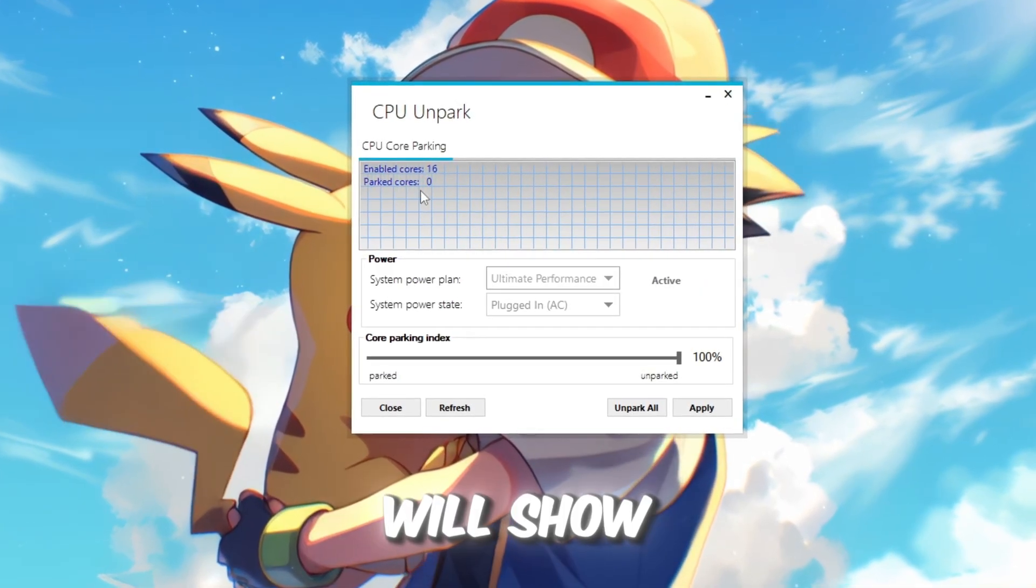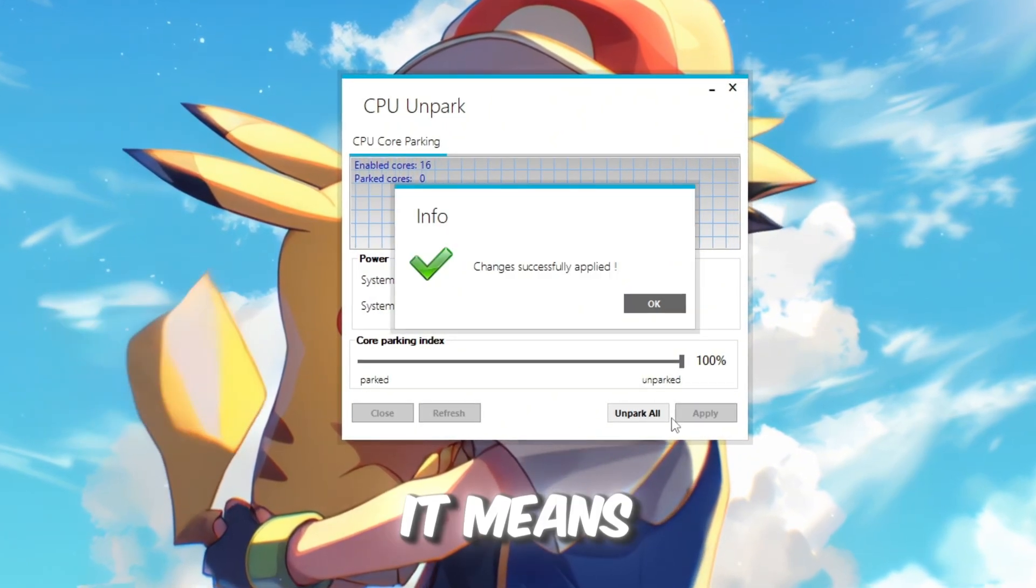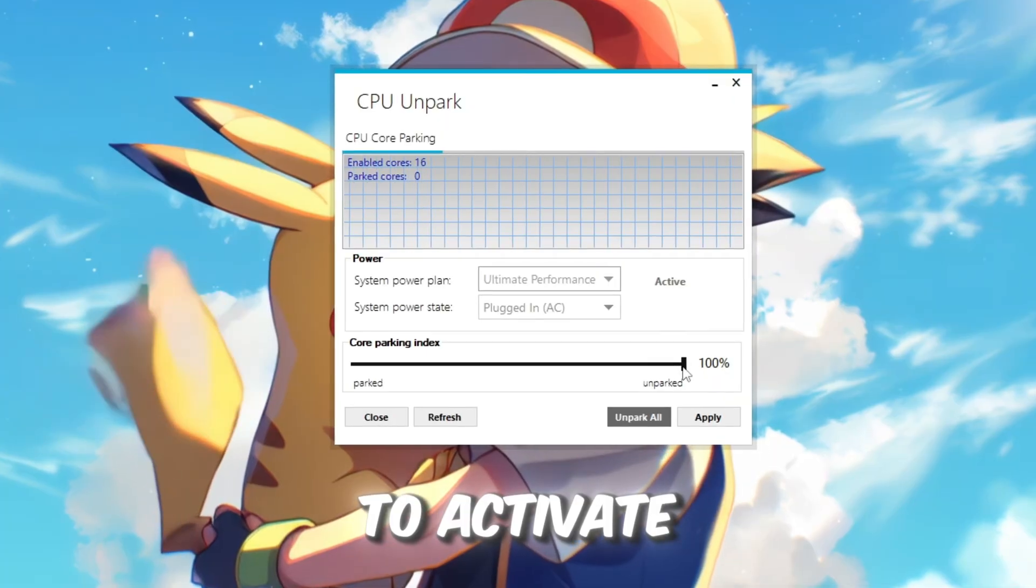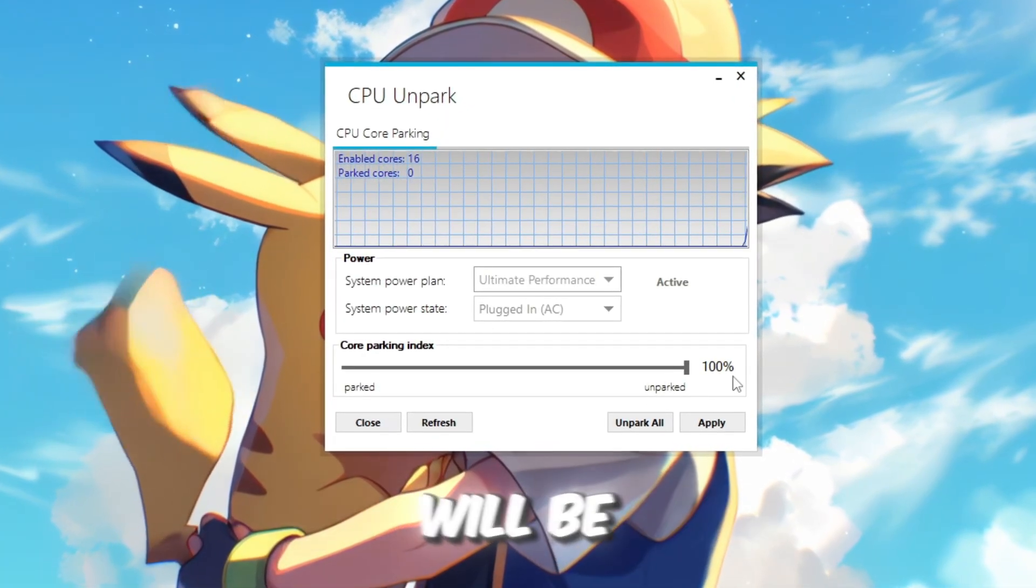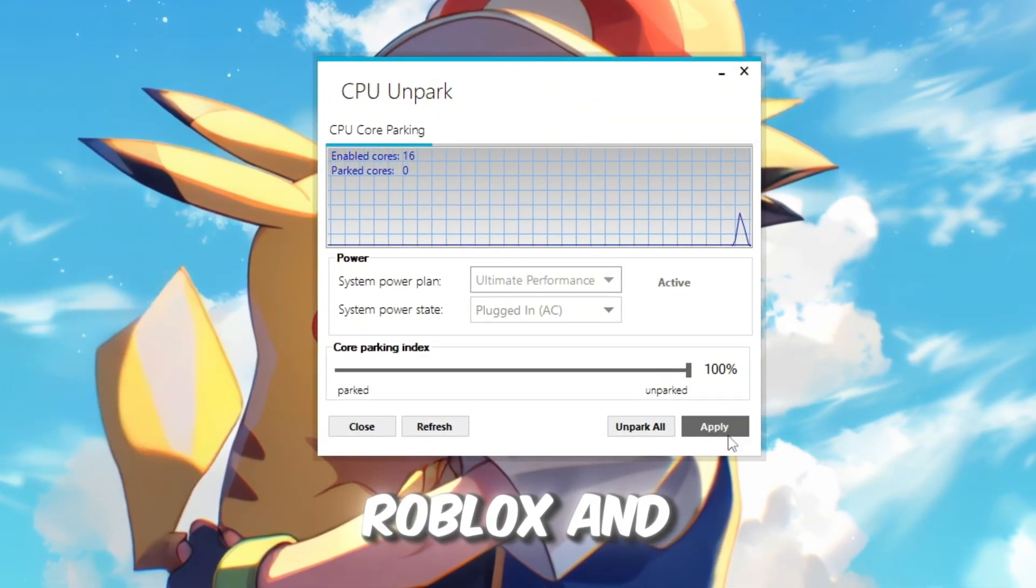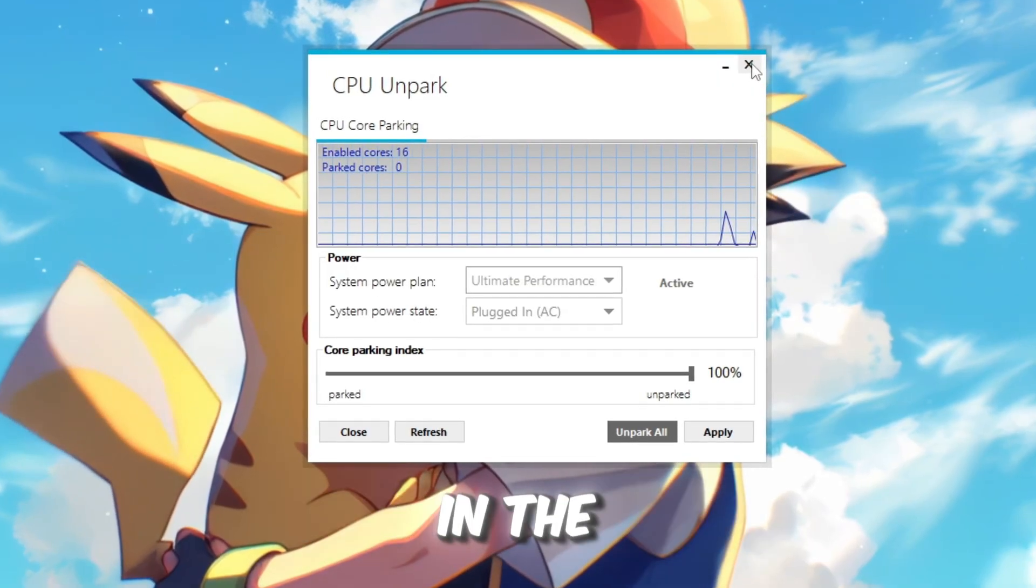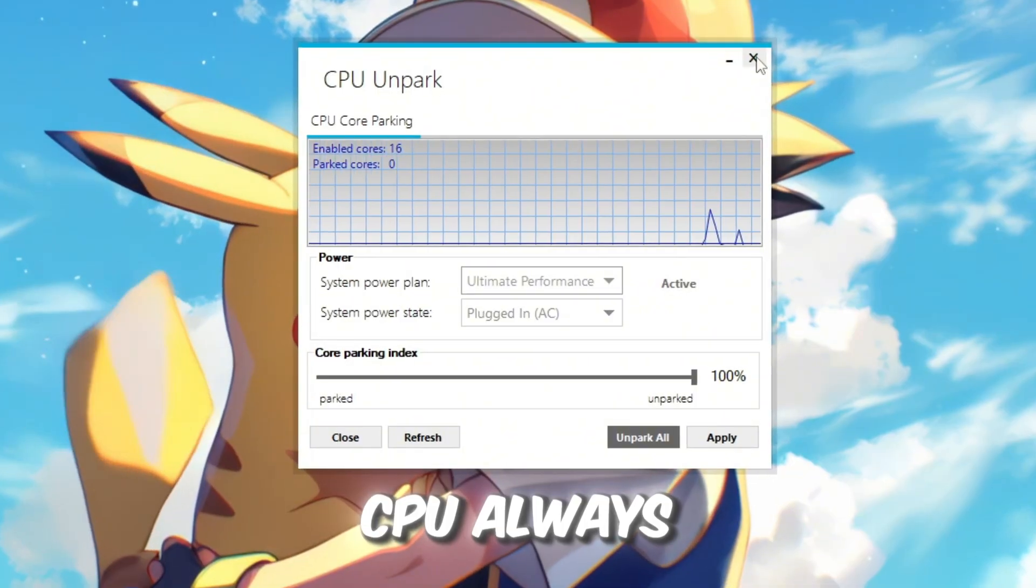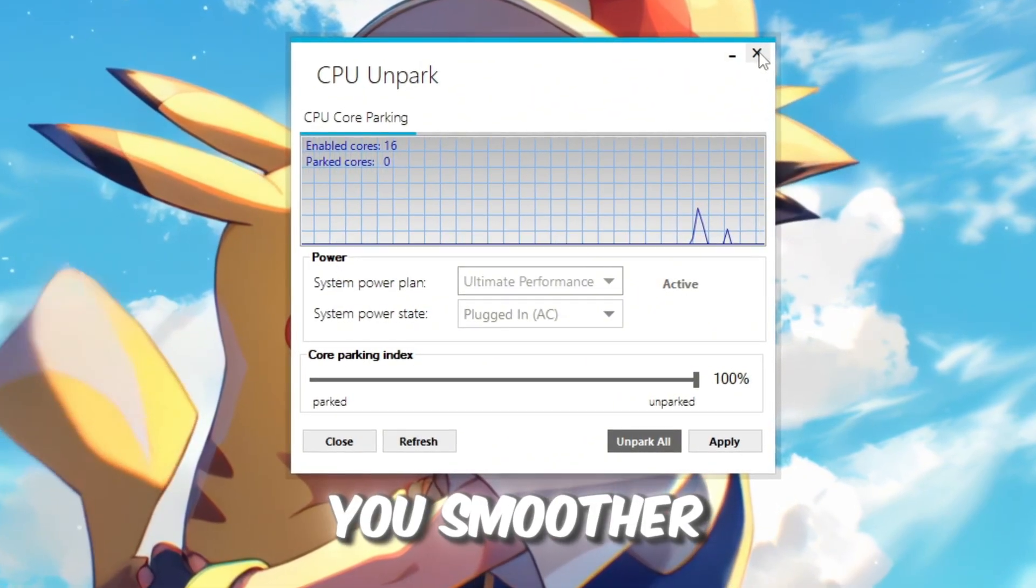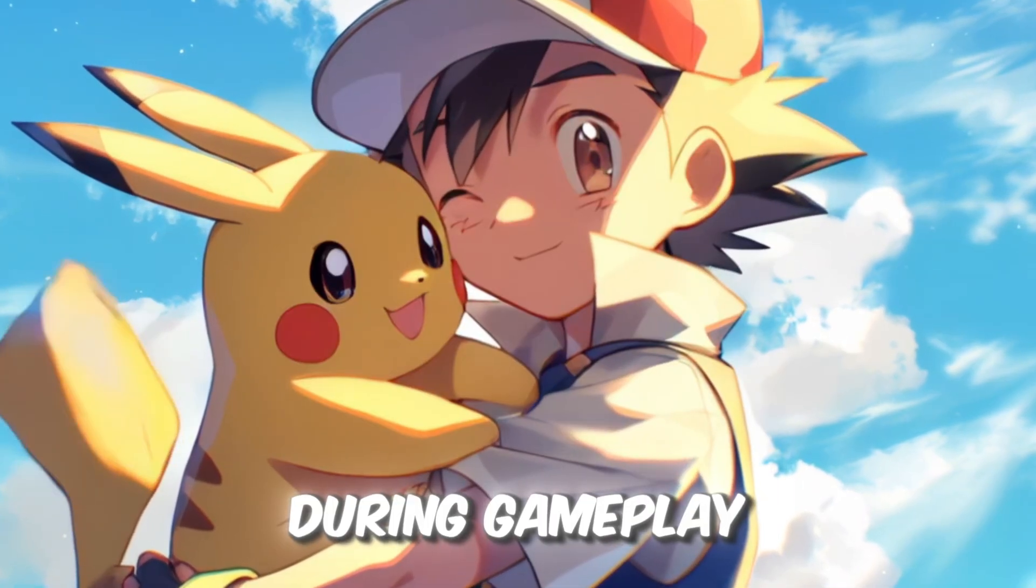The program will show all of your CPU cores. If some say Parked, it means they are turned off. Click the Unpark button to activate all the CPU cores. Once active, your processor will be running at full strength. This makes Roblox and other games run faster, especially when there are lots of things happening in the game. By unparking your cores, you make sure your CPU always works at 100%. This gives you smoother FPS, faster reaction time, and less lag during gameplay.